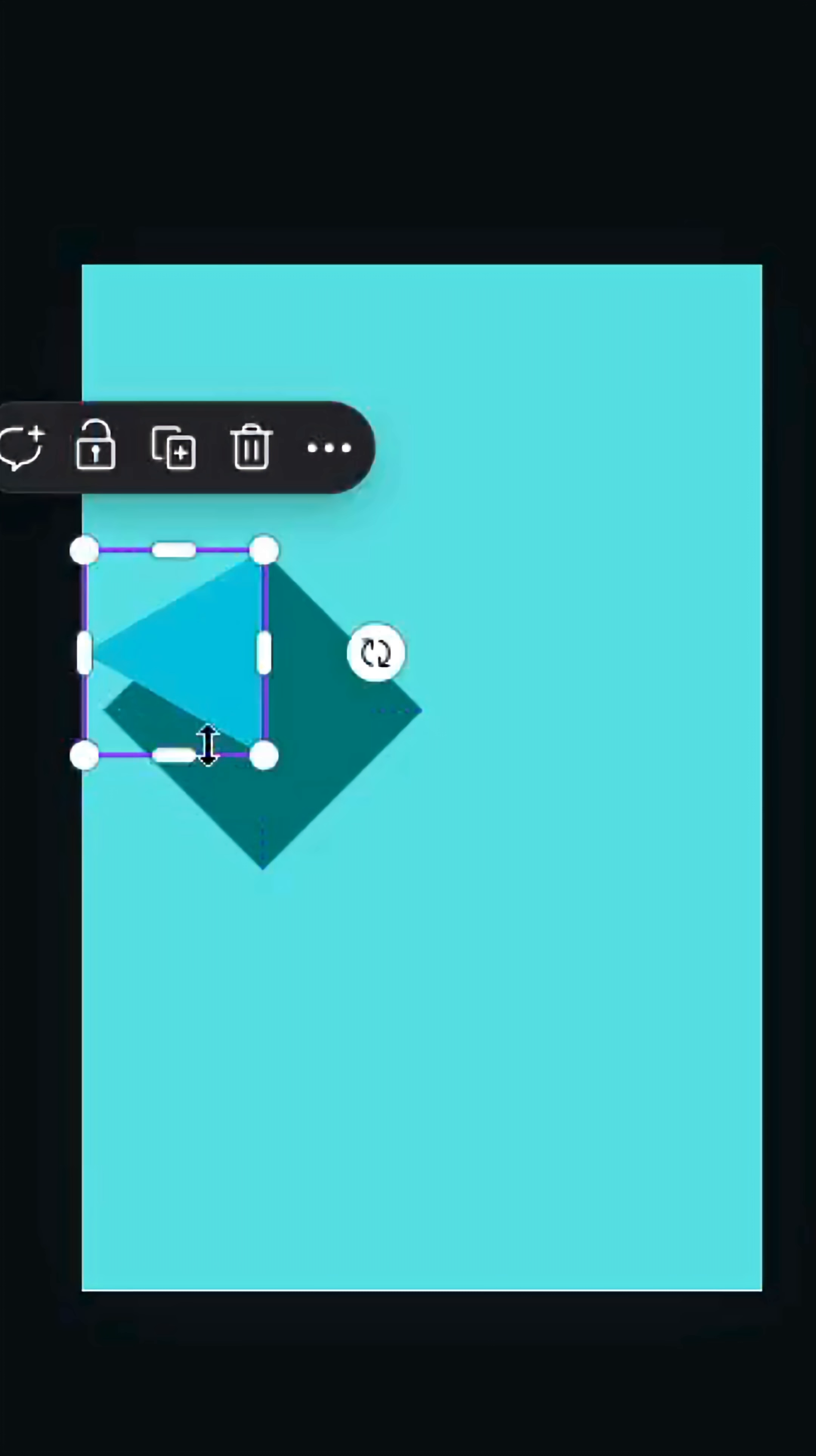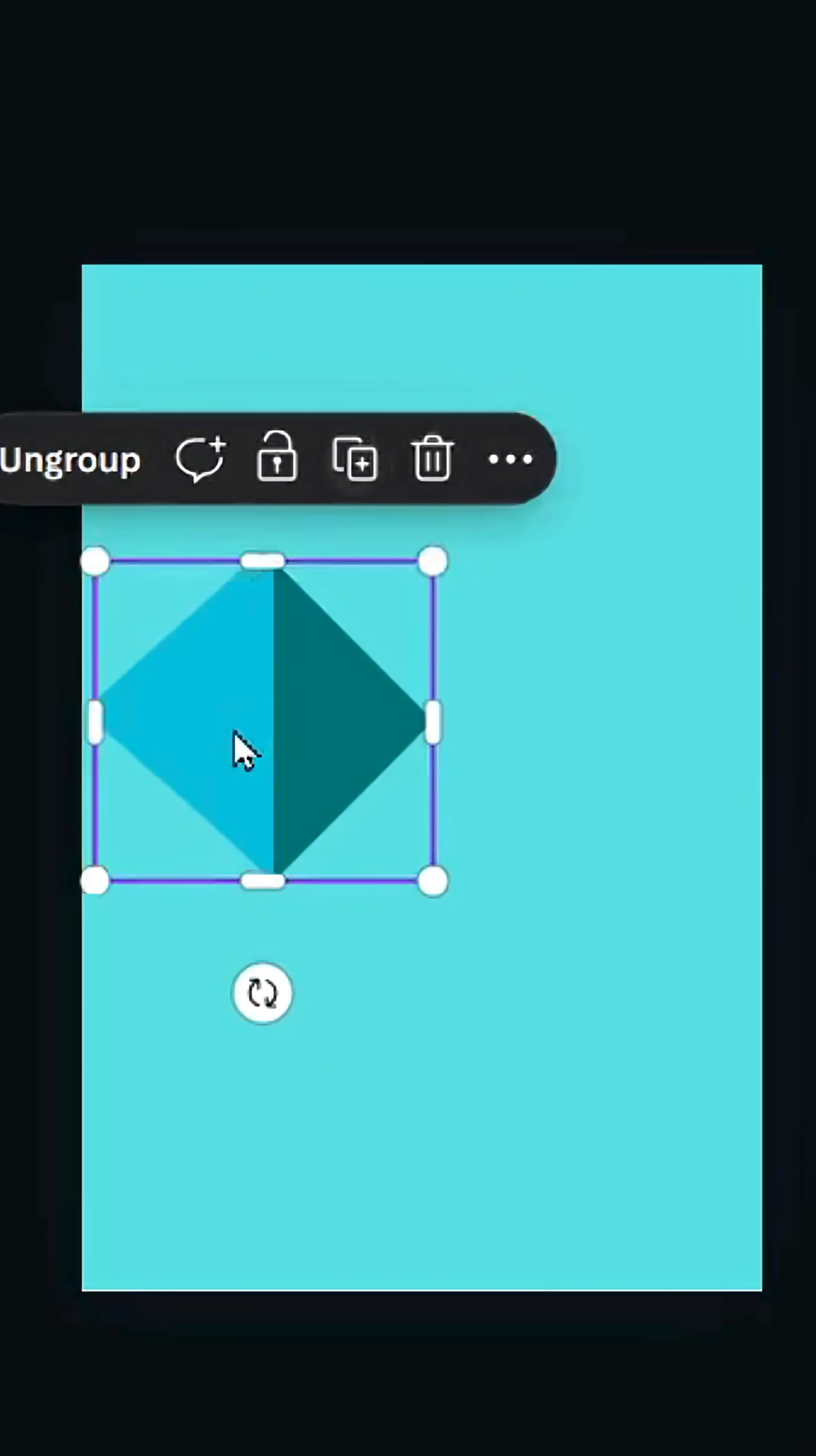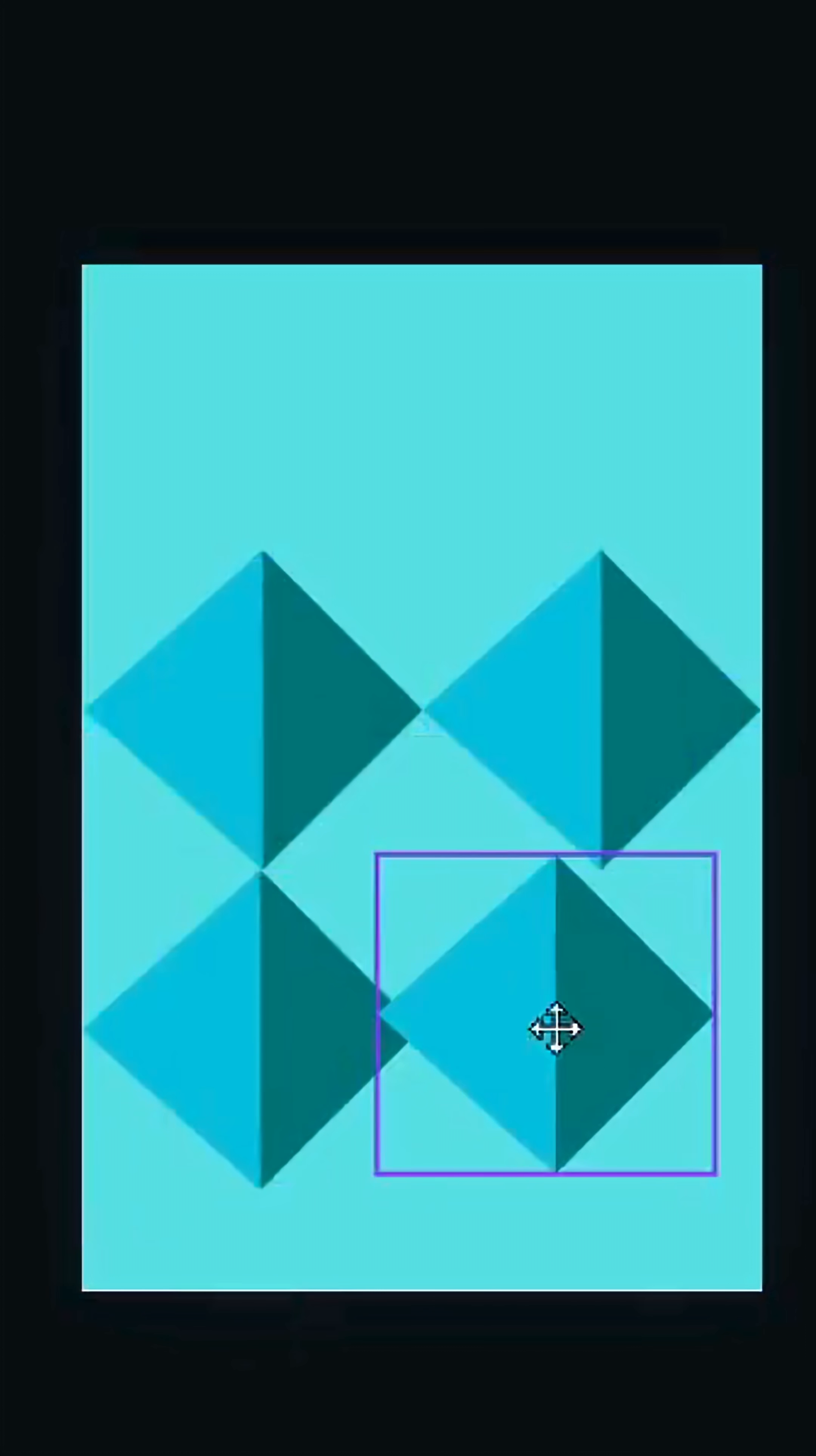Select all and group, duplicate, and place all the shapes like this.